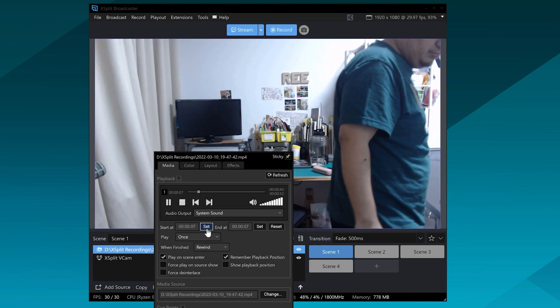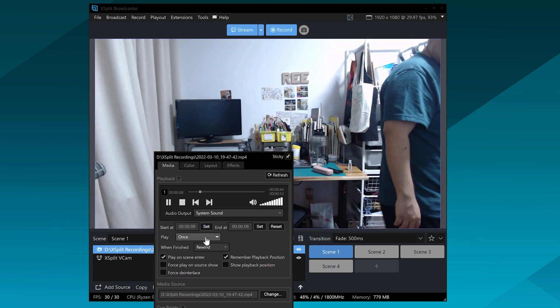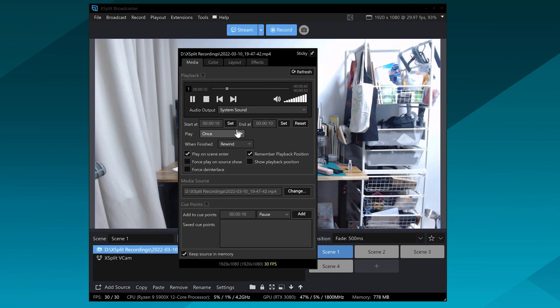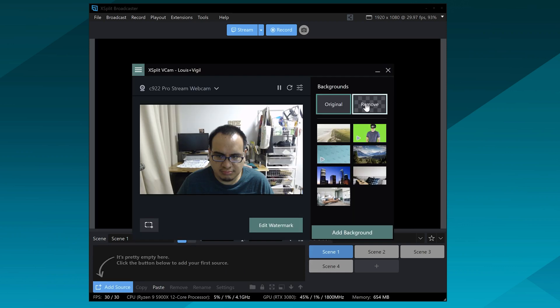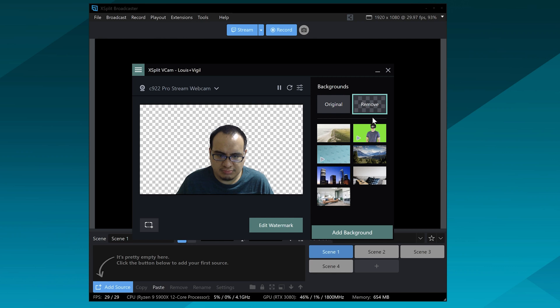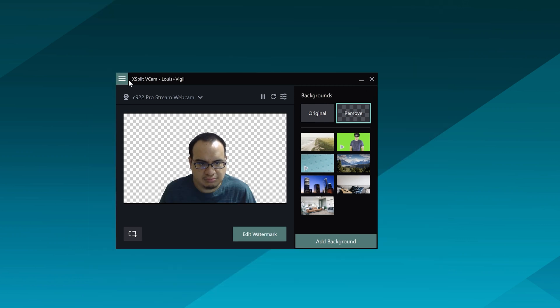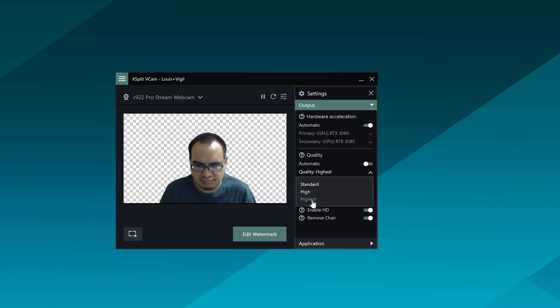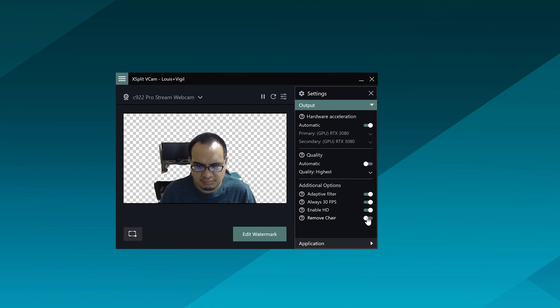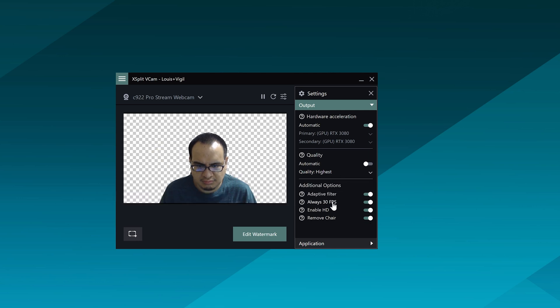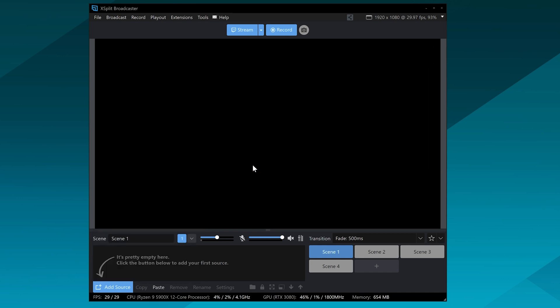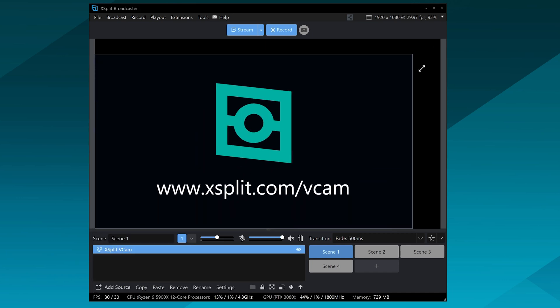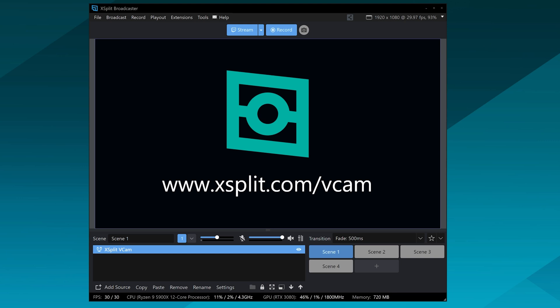So once you have your background recording, you might need to edit it, make sure it's a seamless loop, then you're going to drop that loop into XSplit Broadcaster, set it to loop as well, then you're going to want to boot up XSplit VCam, add your webcam to XSplit VCam, make sure the quality settings are set to highest in XSplit VCam, and then turn things like remove your chair, and then remove your background, and then add yourself into XSplit VCam, and there you're pretty much set. Now you have this background loop, and you can add different effects into the background, so let's talk about that next.